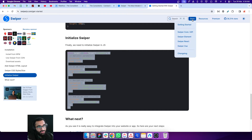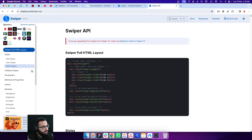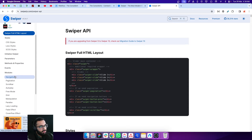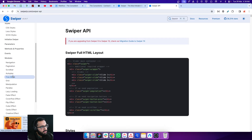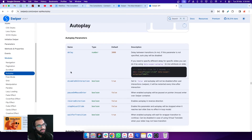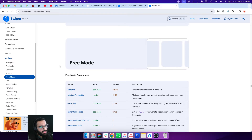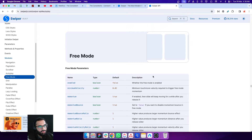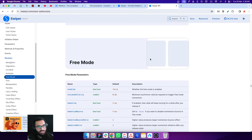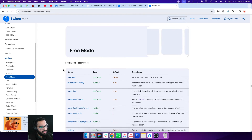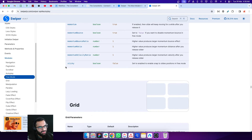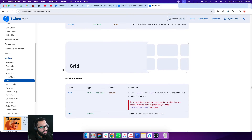The first way is to go to the docs and look at Swiper Core — there you have all the available attributes. For example, clicking on autoplay tells you how to add that attribute inside the script and what options it has. Scrolling down, we have free mode, which means the slide will not stop at a specific position — it moves freely.